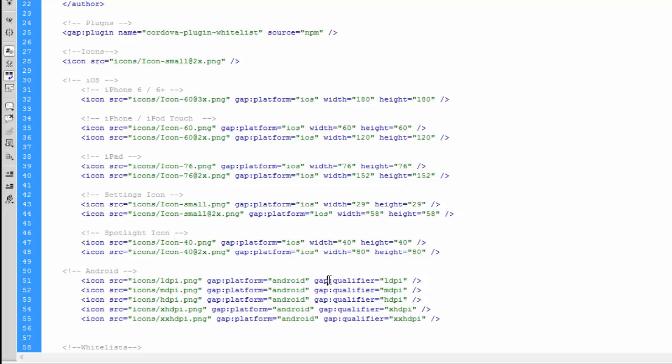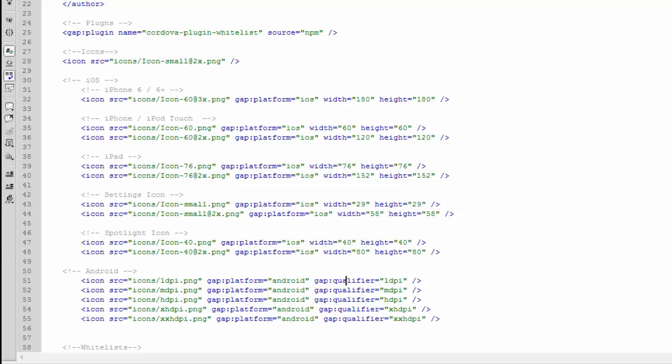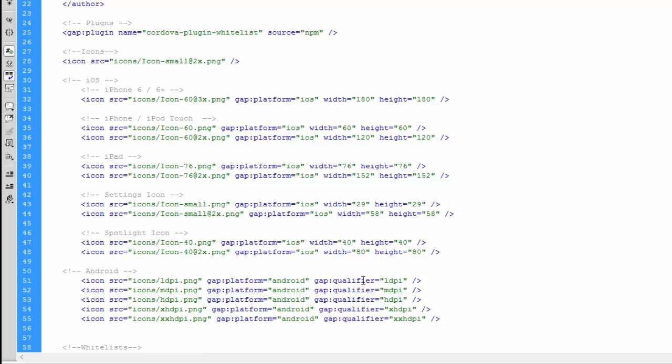Now where iOS had width and height, this is not used with Android. Instead we use a gap:qualifier equals ldpi or mdpi. Make sure that this just matches your file names. Because Android comes in so many different screen sizes, they do not use the width and height. The gap:qualifier just matches the resolutions of the screen.